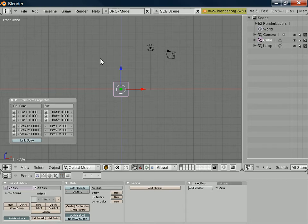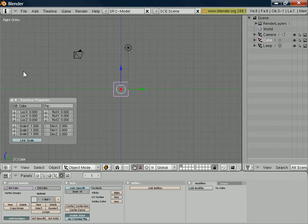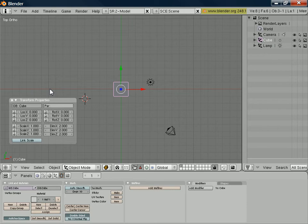This panel here is a detailed view of the dimensions of the currently selected object. And I can switch the views using the numeric keypad. So at the moment, we're in the front view. I can switch to the right view, the top view, etc., using keys on my numeric keypad.